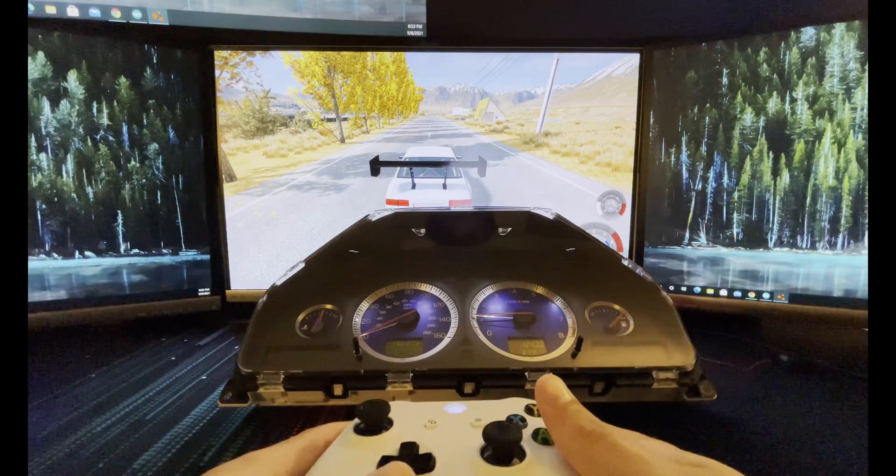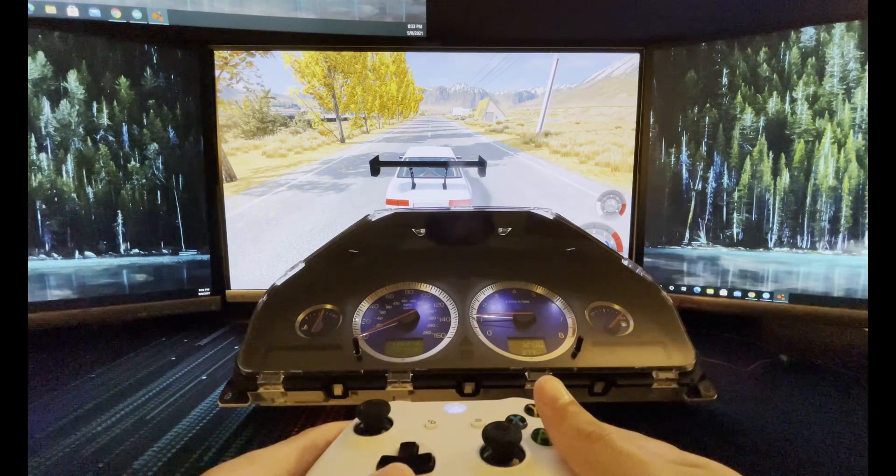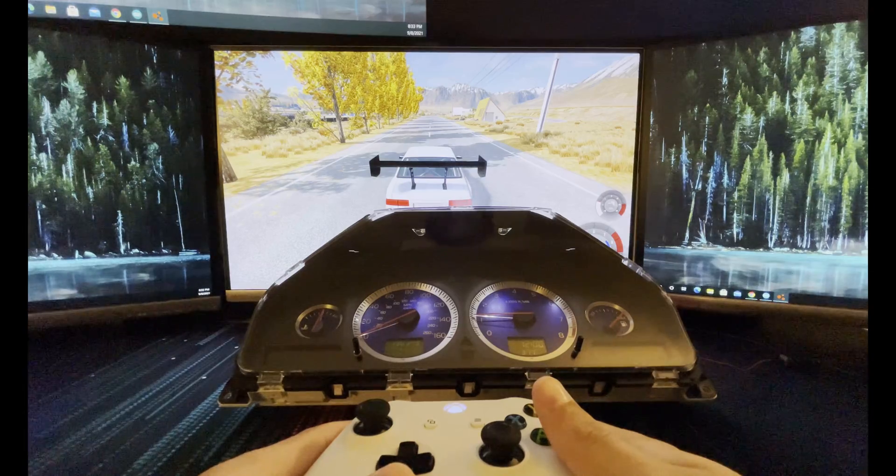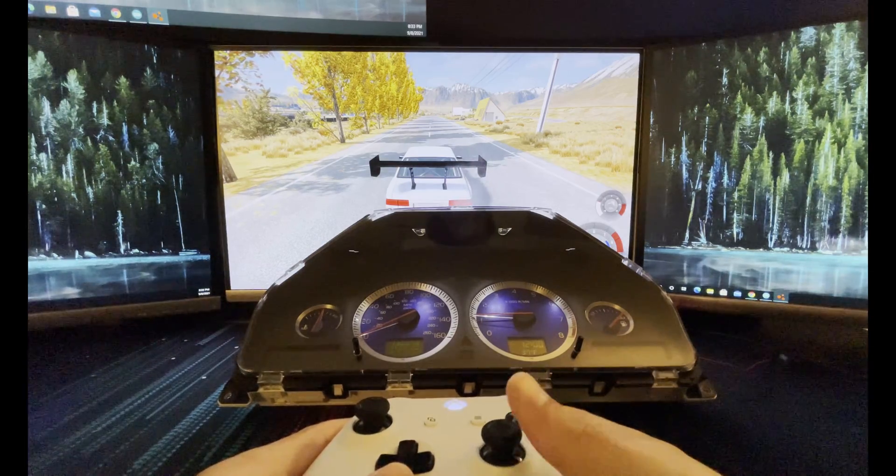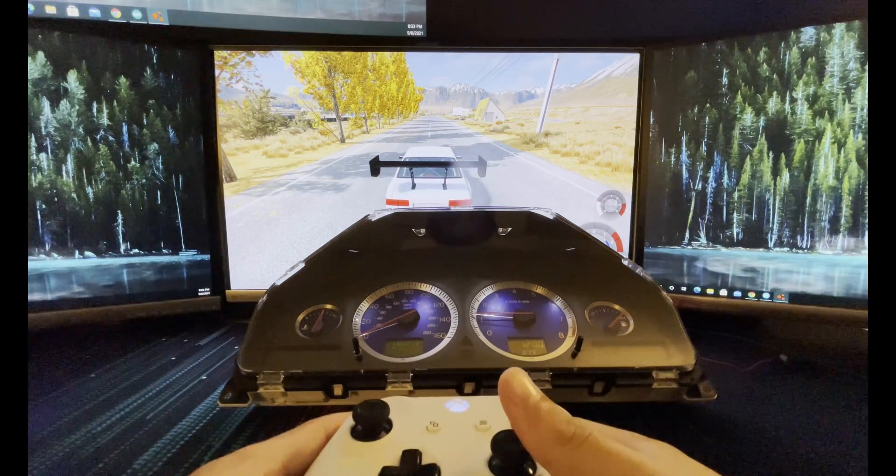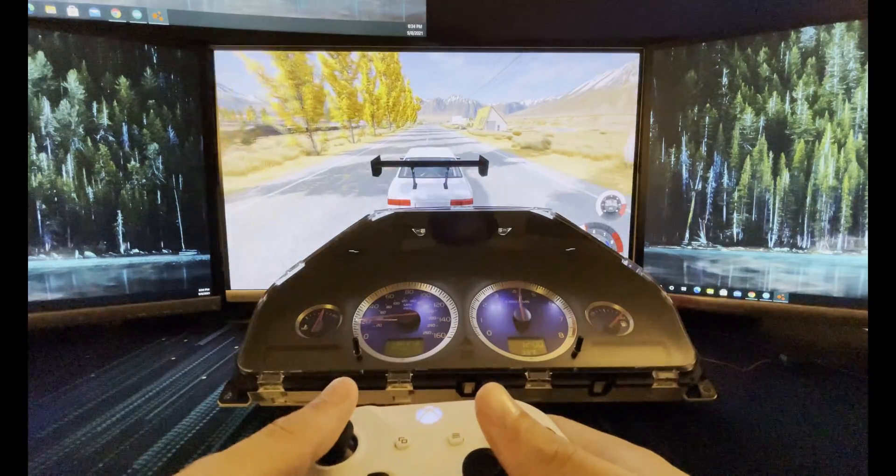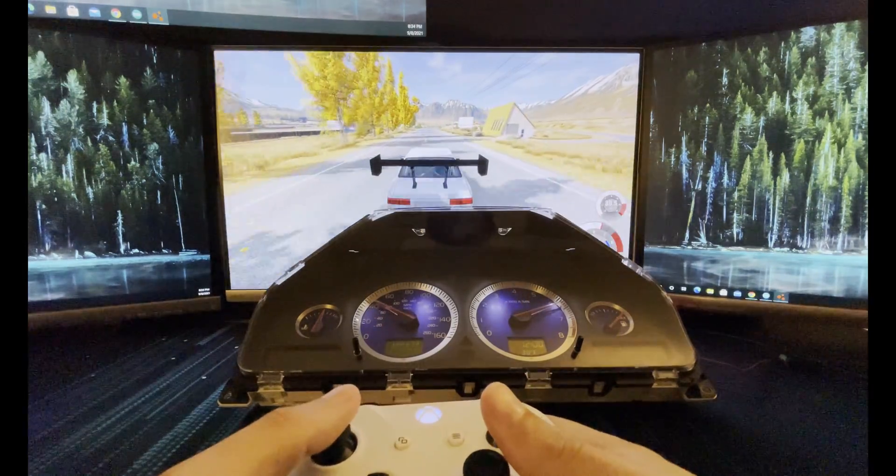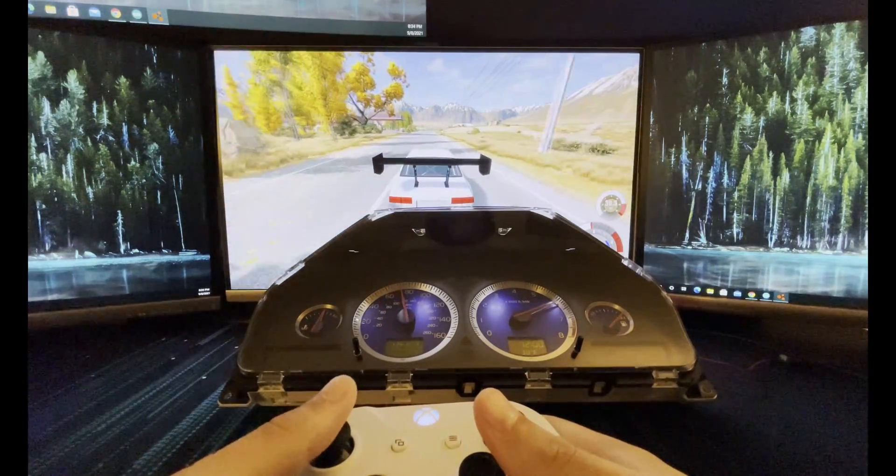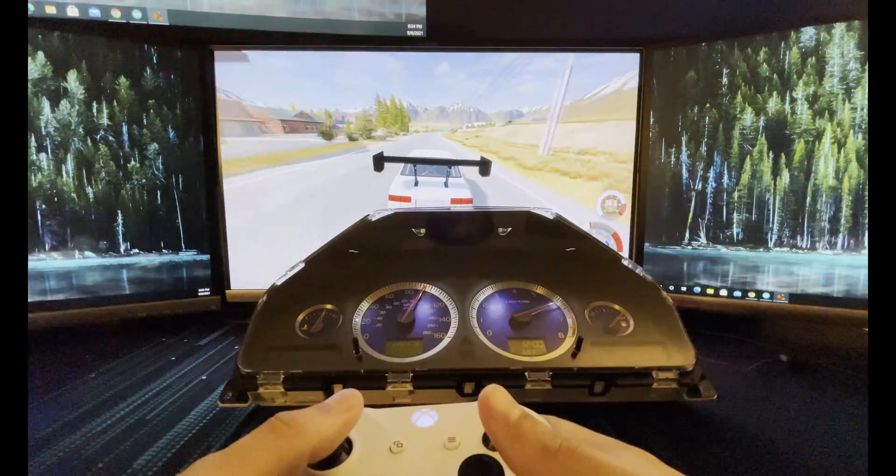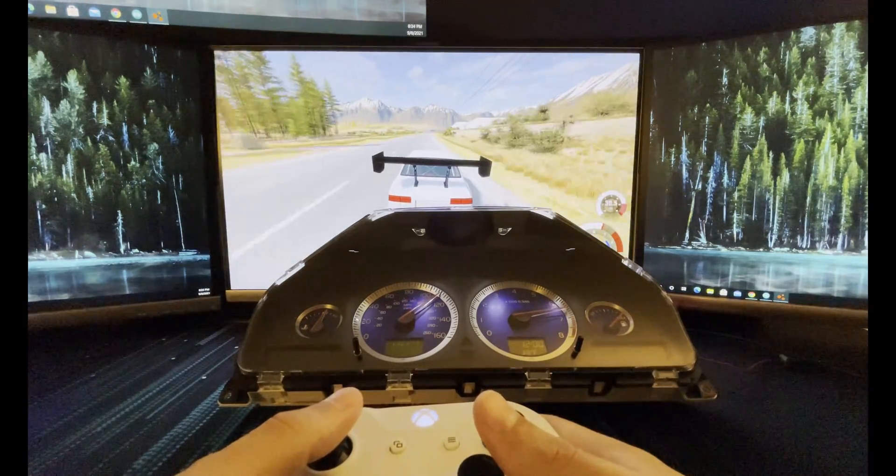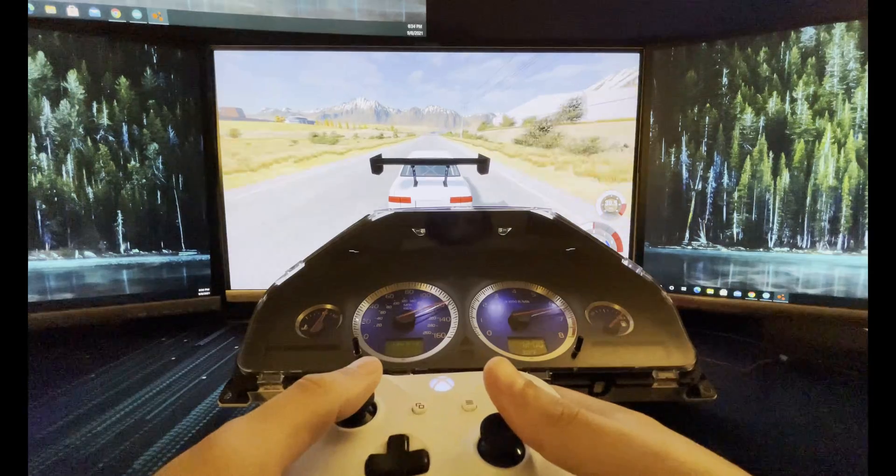Today I'm going to show you how to use your Volvo P2 dashboard, years 2005-2009, with SimHub to work with your racing simulation games. Here's BeamNG Drive. You can see the RPM, speed, coolant, and gas level are all reacting to in-game values.